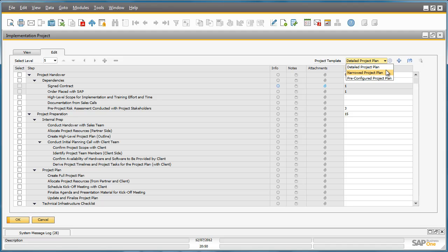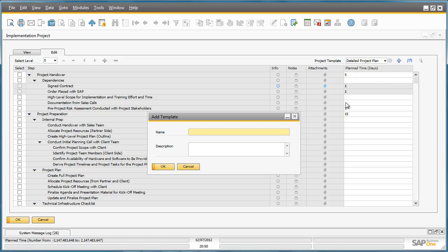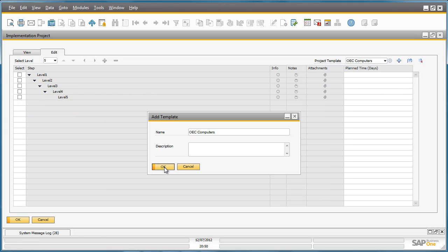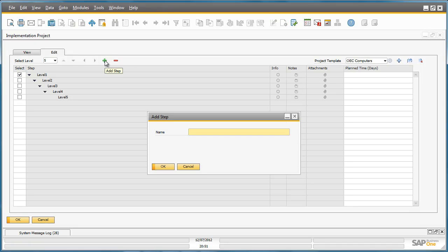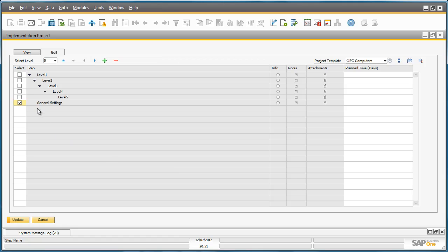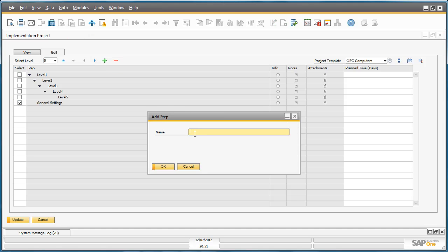In order to do that you click on the plus sign here. This allows you to add a template for example for OEC computers. Now that we have our blank template we've got the ability to add the steps required for each particular level. If I select level 1 and again I select the plus sign I can add a step called General Settings. I then have the ability to add another step under that level. And that step might be Define User Settings.